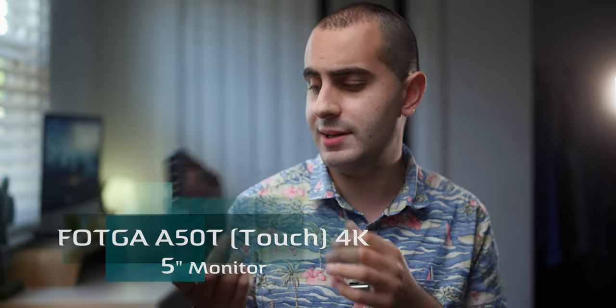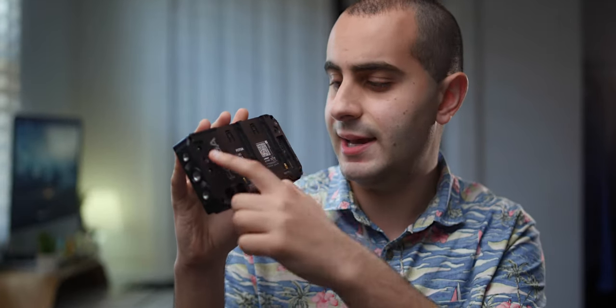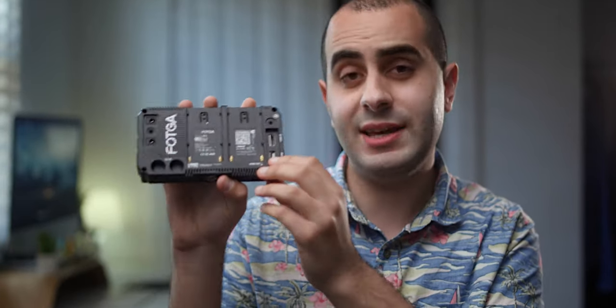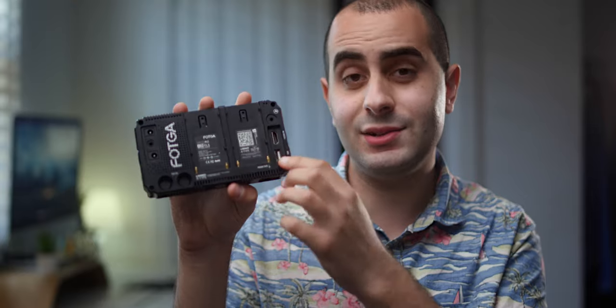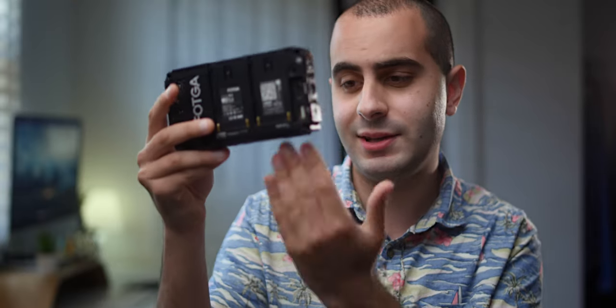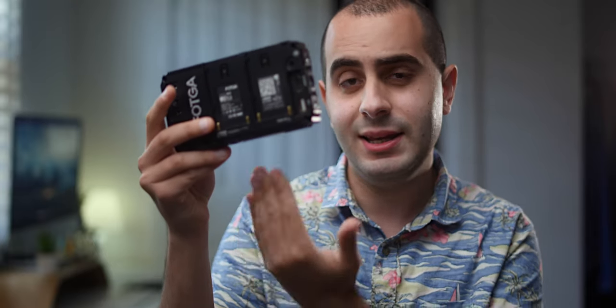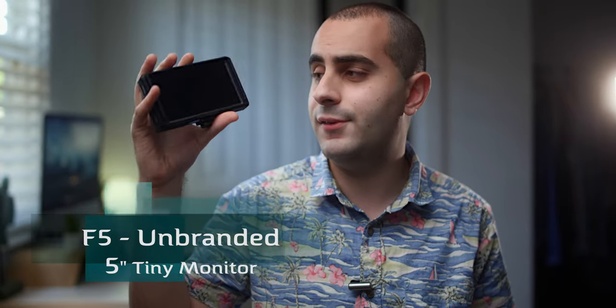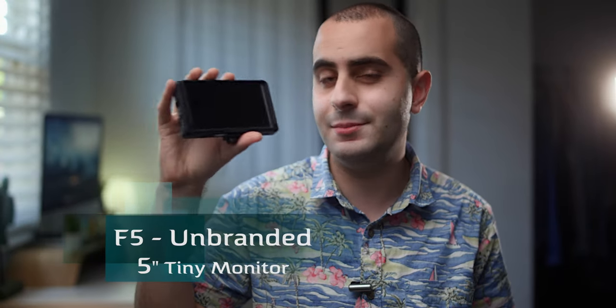And then the latest and greatest monitor that I've been using for a really long time is the Fotga A50T monitor. Beautiful thing about it is it has the DC in and out towards the back. And it's also got the HDMI in and out towards the back, so you're not getting cables interfering with your camera or anything like that. And you've got your buttons here, touch screen, perfectly fine, no issues whatsoever. Now that leads us to the last thing, the F5 unbranded monitor.